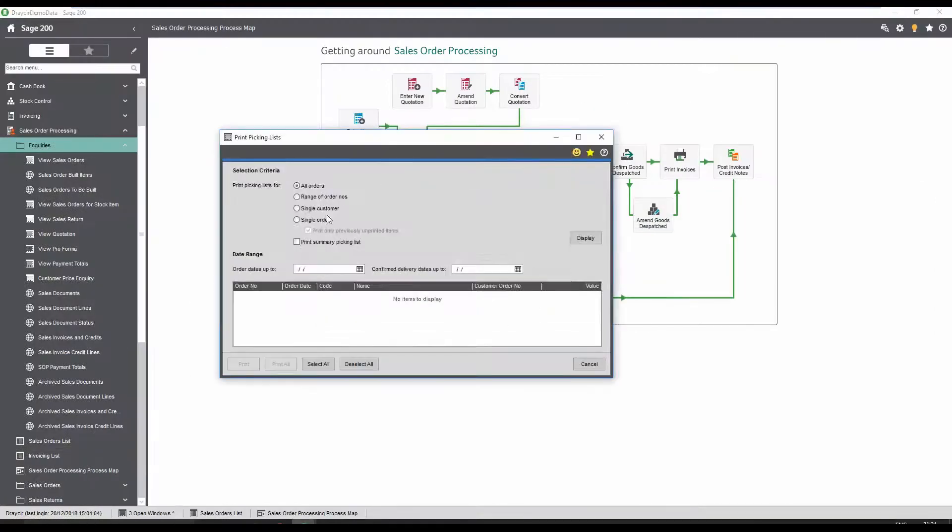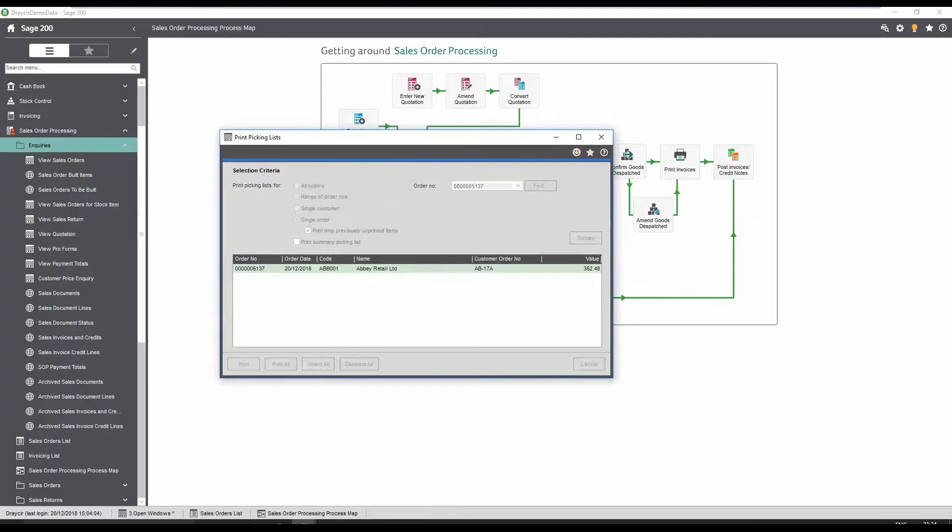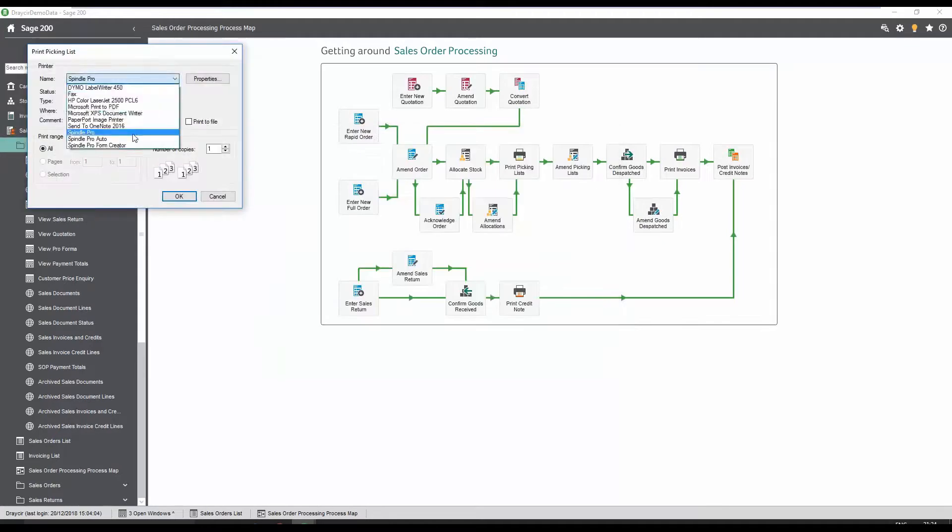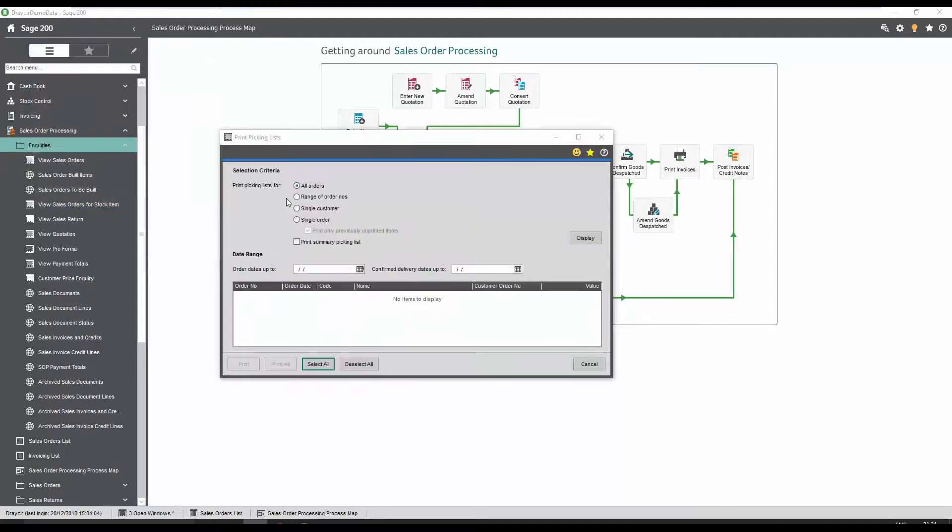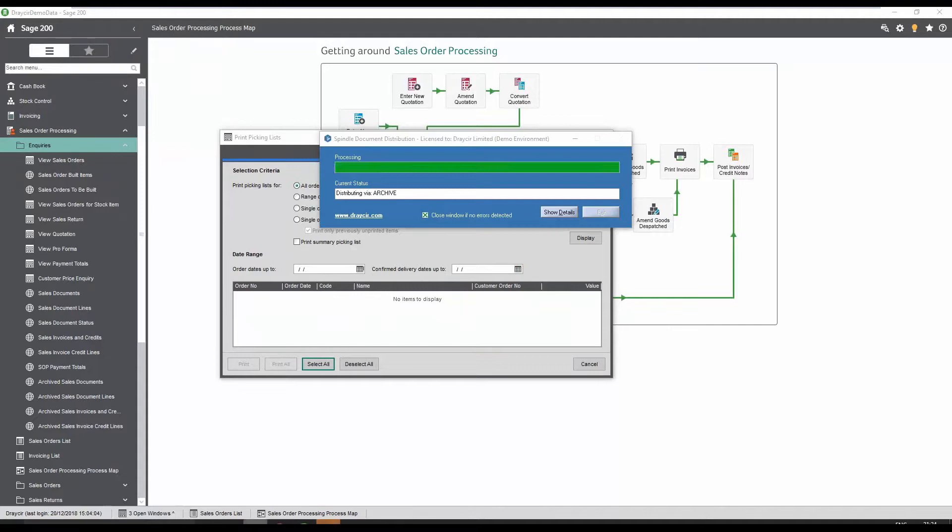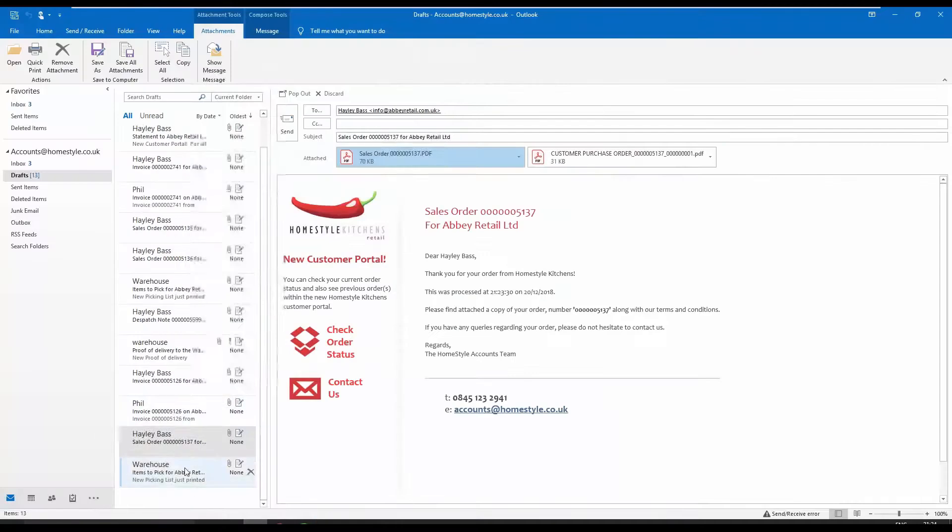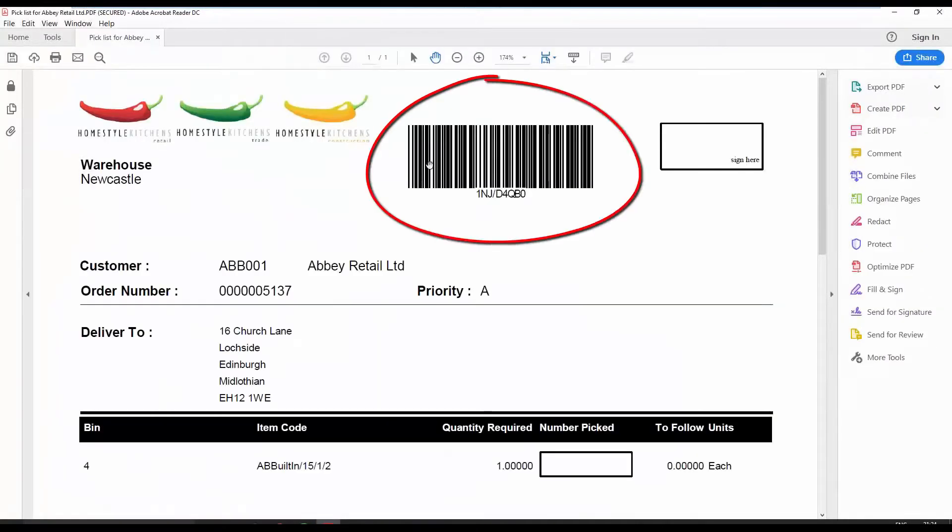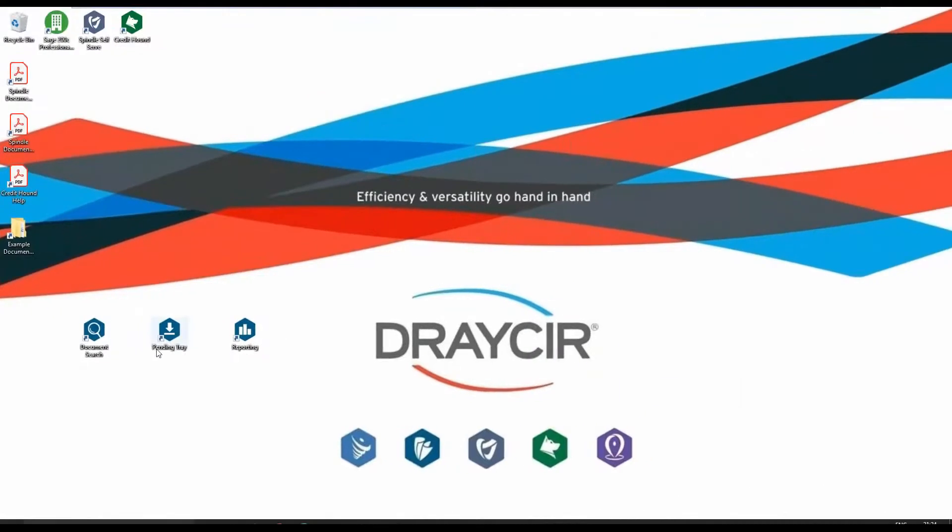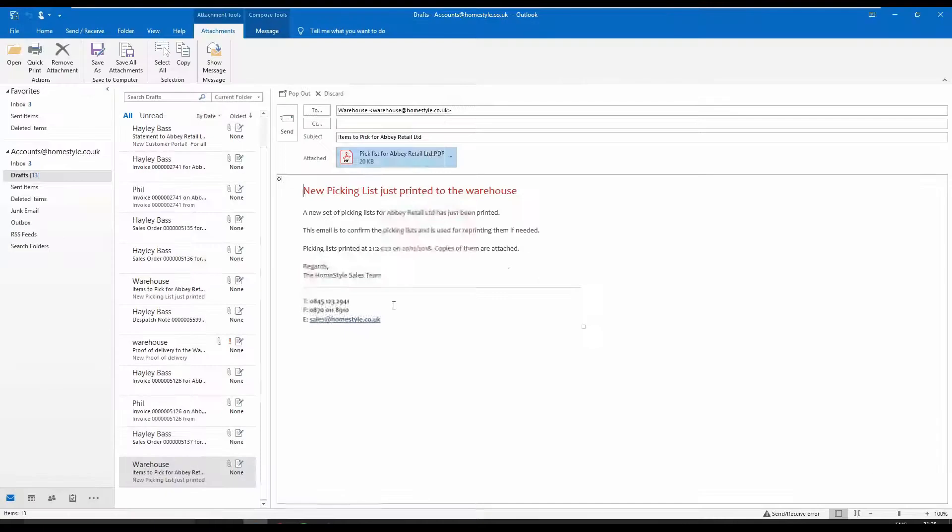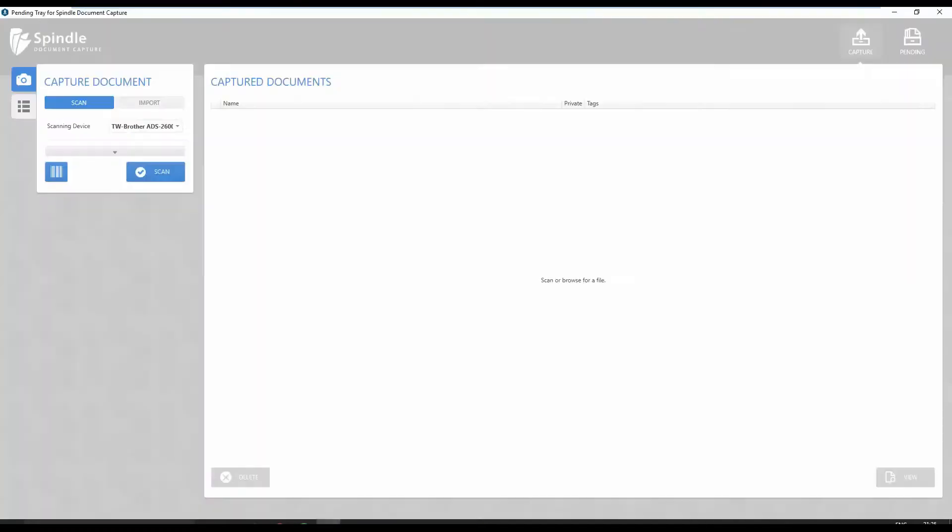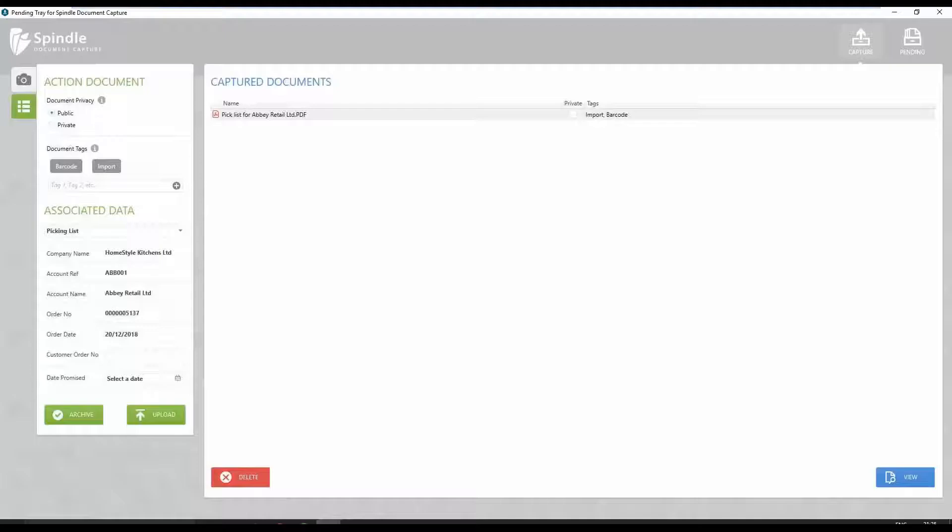Printing the picking list via Spindle document management allows for a unique barcode to be placed on the picking list document. This allows for the items to be collected and signed for. To scan the barcoded and signed picking lists, simply open the Spindle document management portal, selecting to either scan the document, or as we see here, dragging and dropping the document.